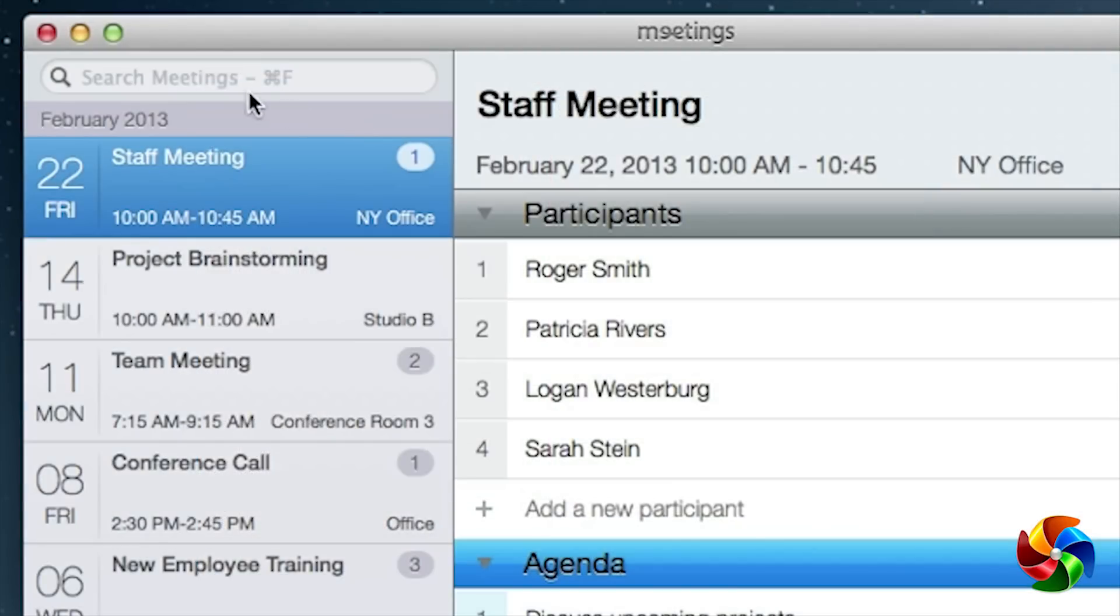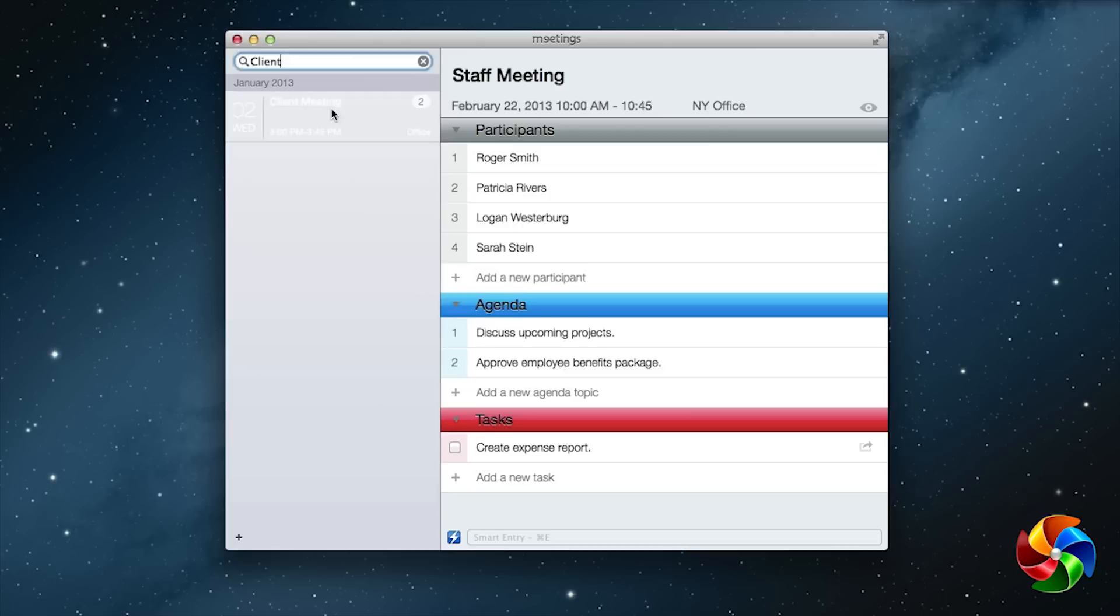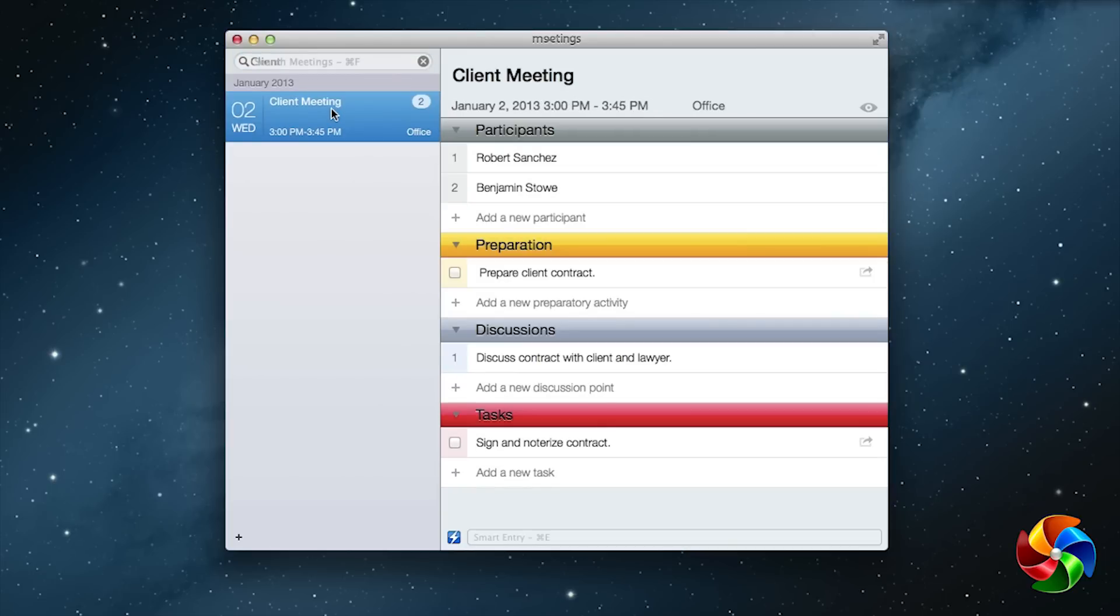Meetings saves all of your entries. Use the search function to find specific information quickly.